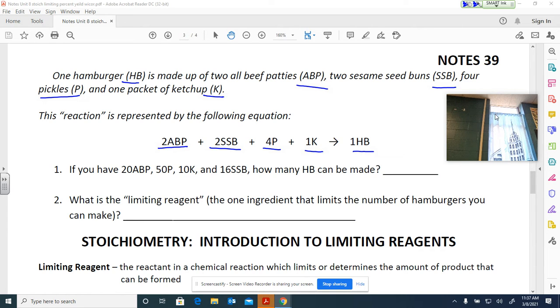So if you have 20 all-beef patties, 50 pickles, 10 ketchup packets, and 16 sesame seed buns, how many hamburgers can you make?